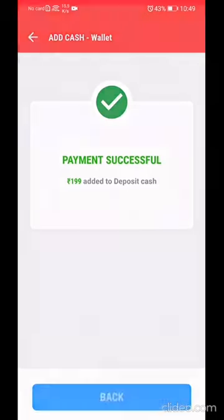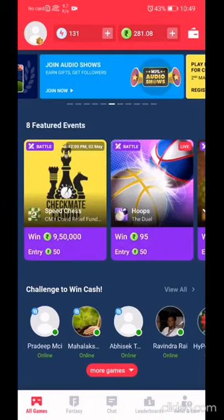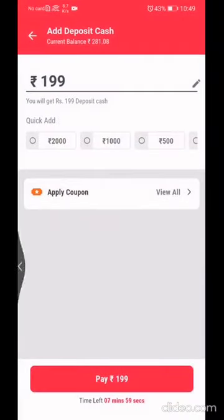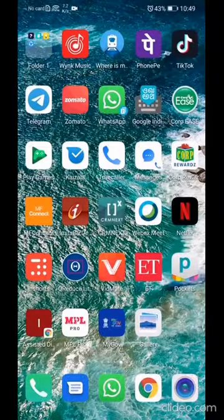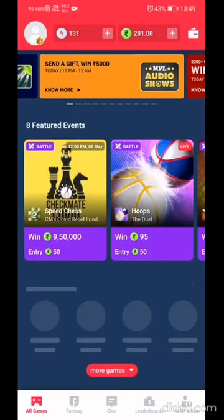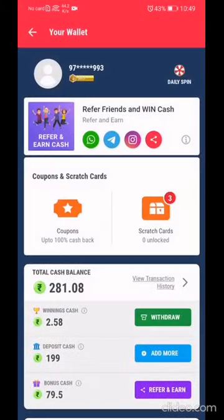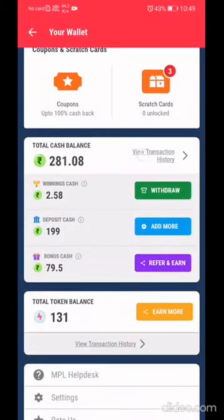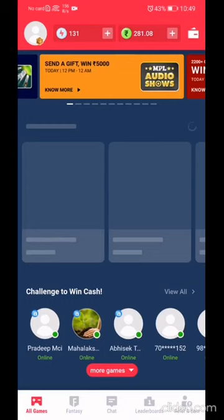The payment is done. Here is the wallet — the withdrawal balance is 2.5 rupees, and this is the only money you can withdraw. The other cash balances have to be used for fantasy gaming purposes. Let's get started.